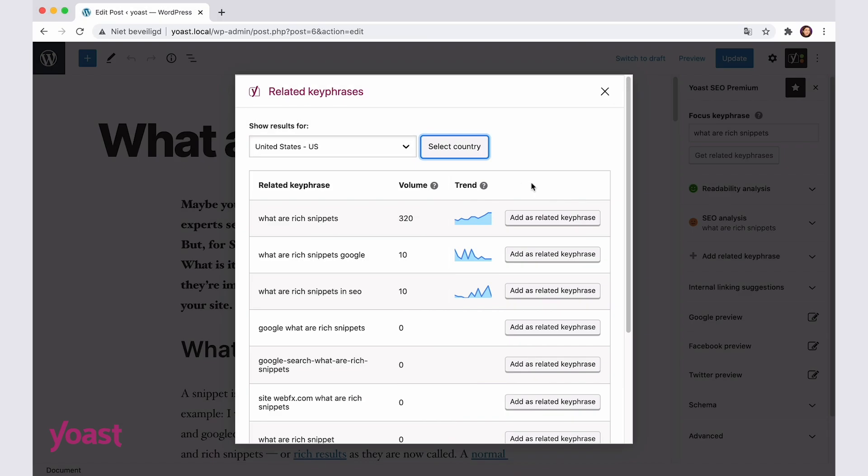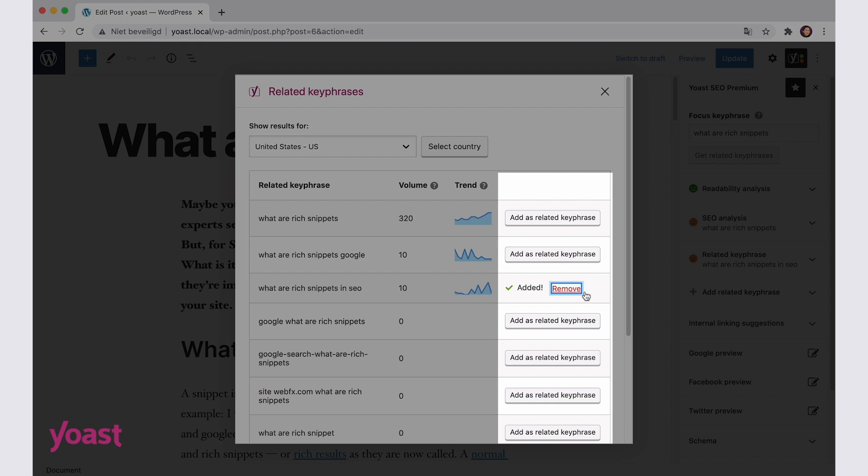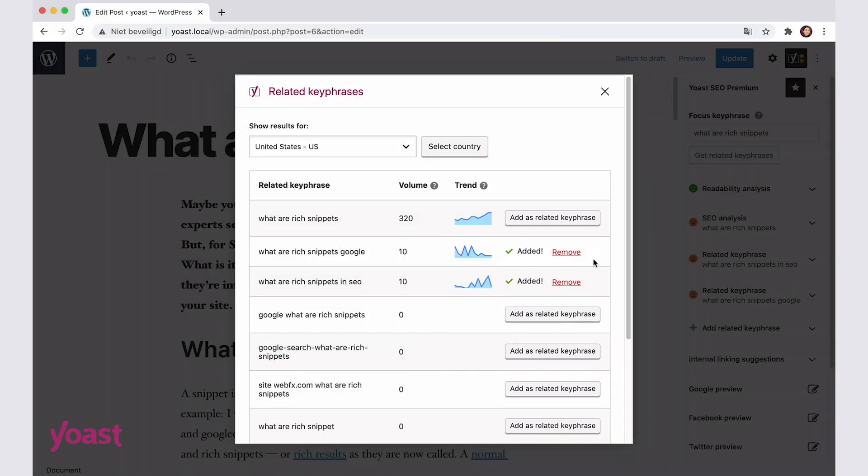If you're using Yoast SEO Premium, you will also see the button 'Add as related keyphrase.' Clicking this button immediately adds the related keyphrase in the Yoast SEO Premium sidebar. That means that the plugin will analyze your use of the related keyphrase and give you feedback on it.